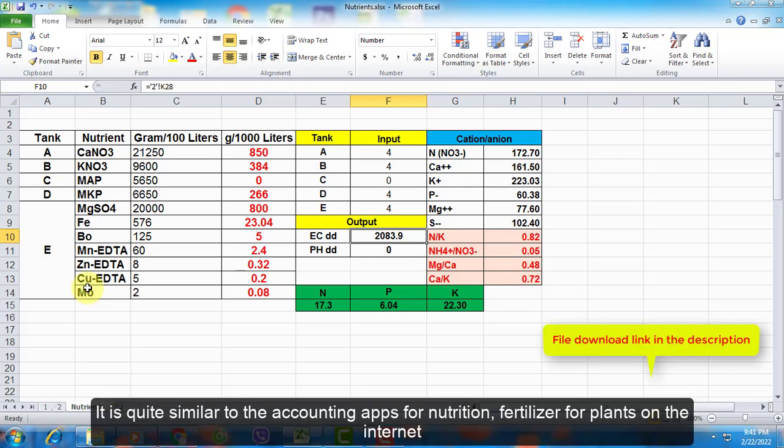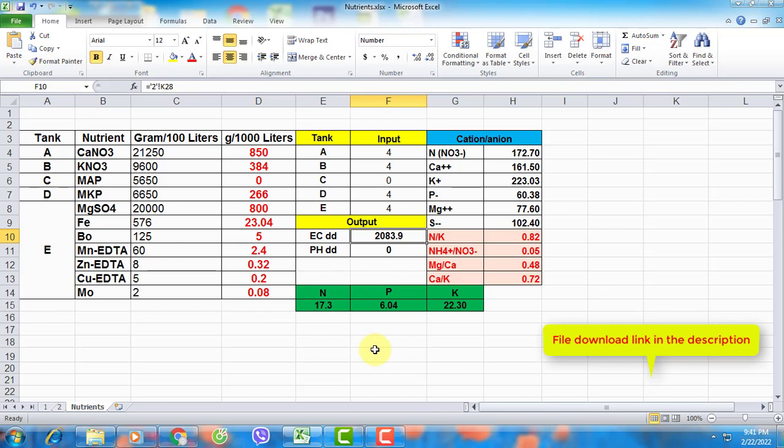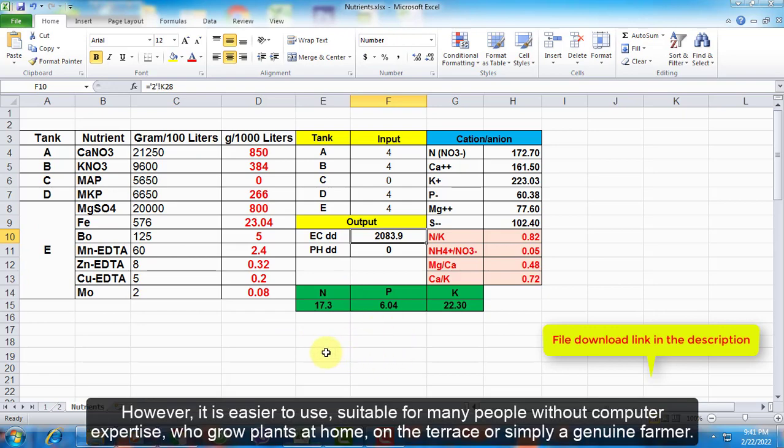It is quite similar to the accounting apps for nutrition and fertilizer for plants on the internet. However, it is easier to use, suitable for many people without computer expertise who grow plants at home, on the terrace, or are simply genuine farmers.